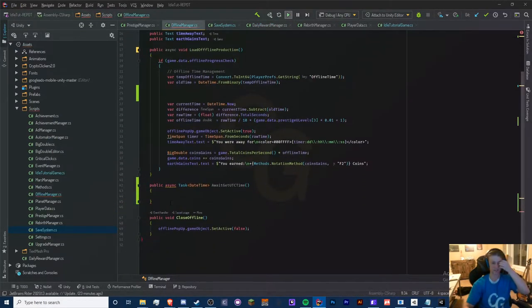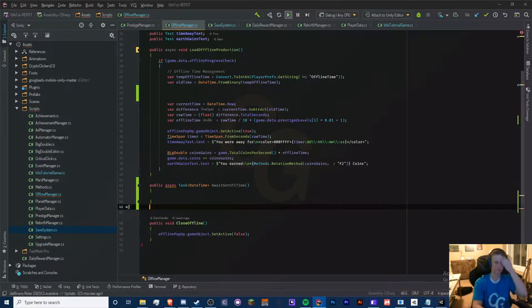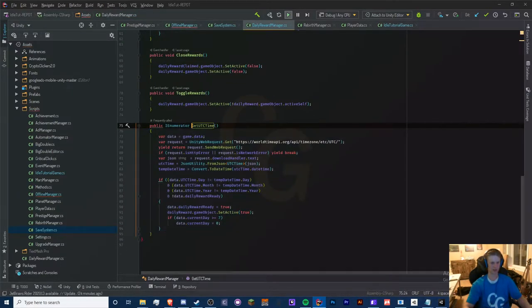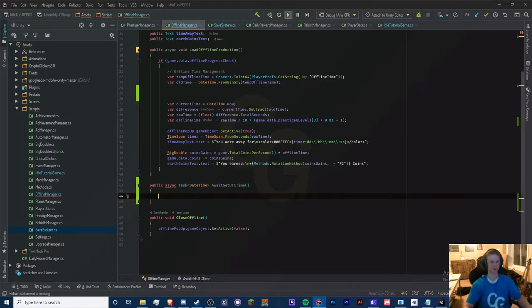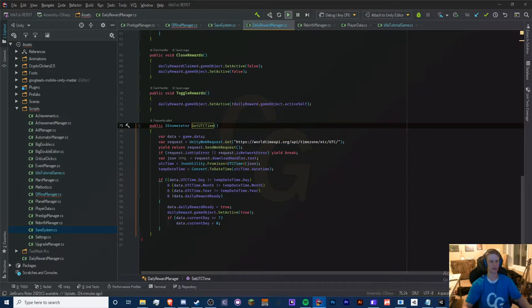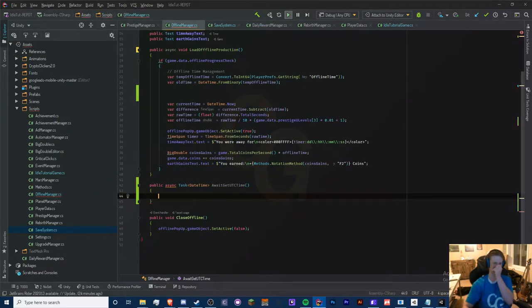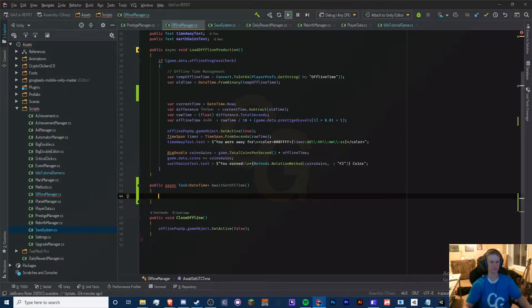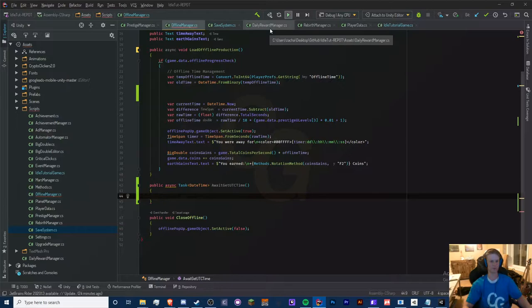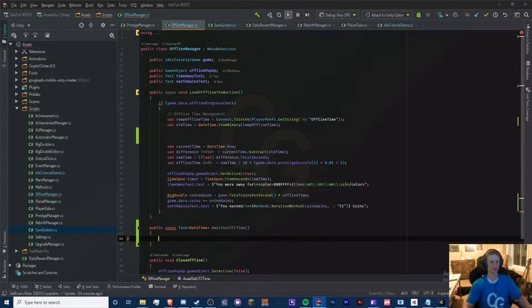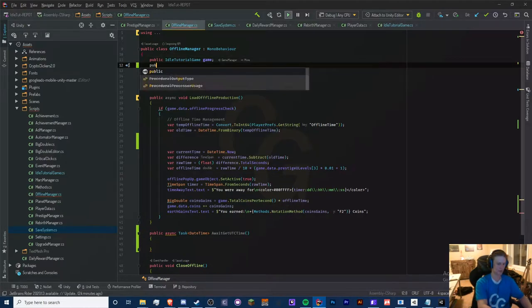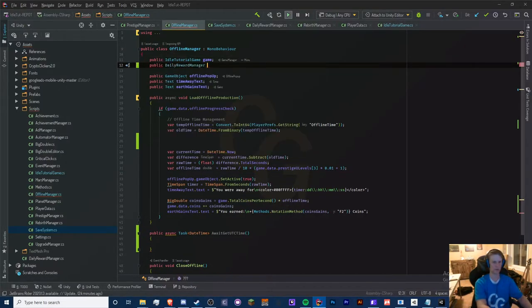We're going to handle this in a Task as well. The issue is this requires an enumerator and that's different, so I think we're just going to have to manually do a delay. That sounds unprofessional, but it's the most efficient way I can think of doing this.